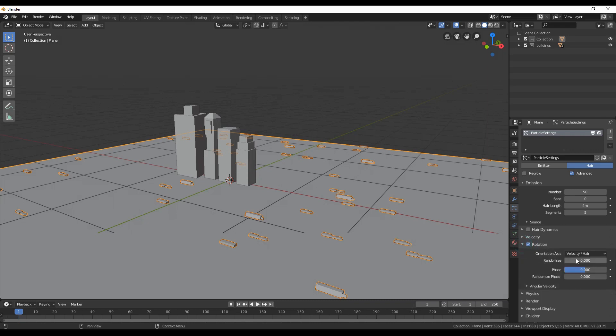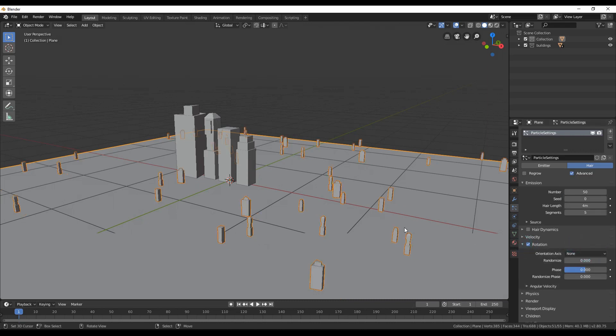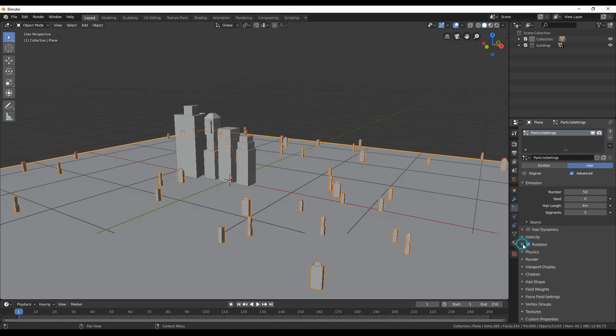Go to the rotate section and choose none. Now the objects are at the correct rotation, but are too small. Go back to the render section and change the scale to something you like.